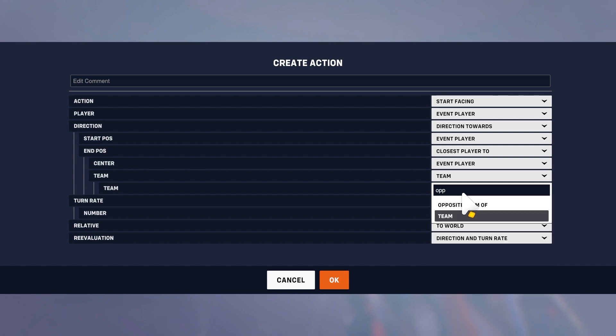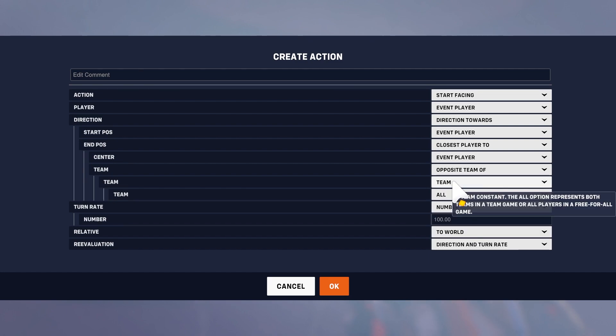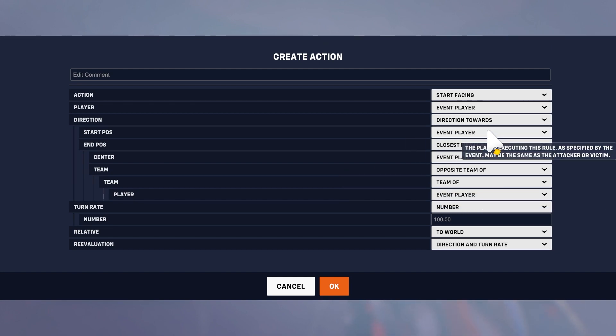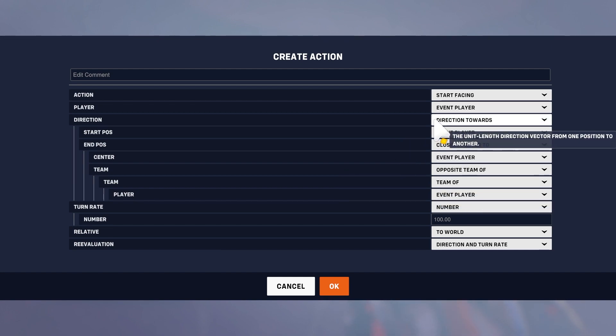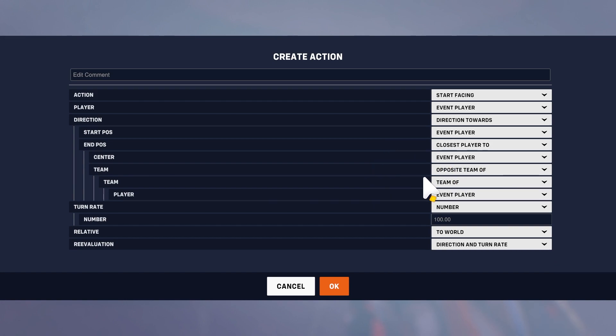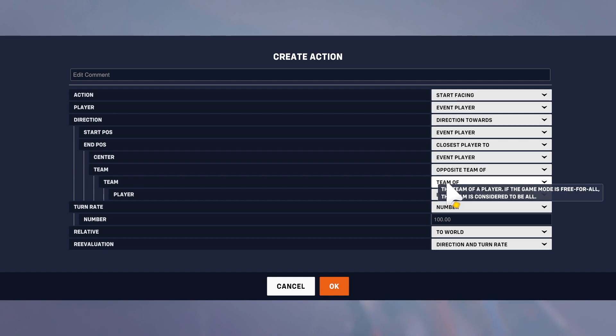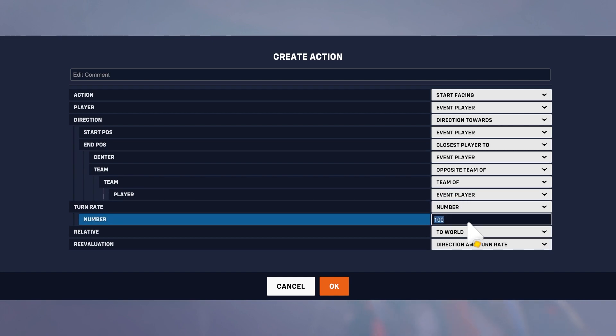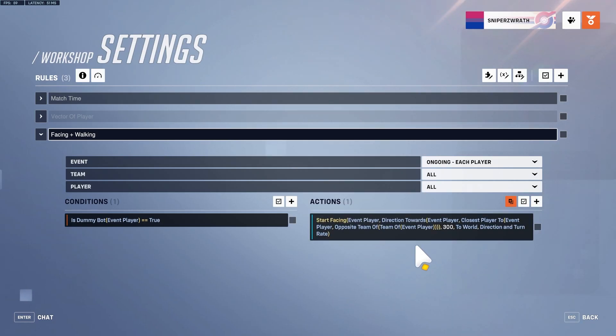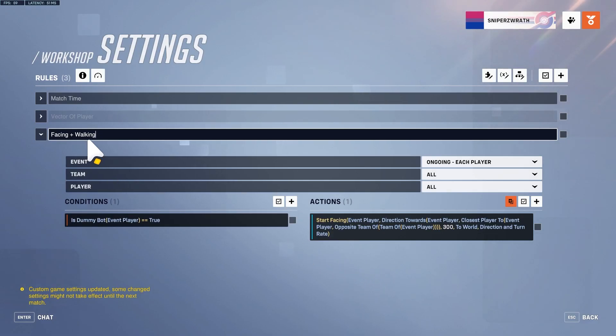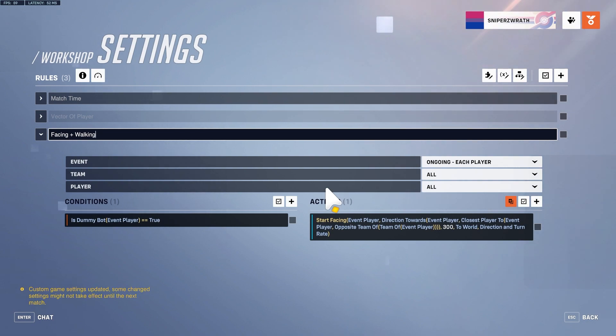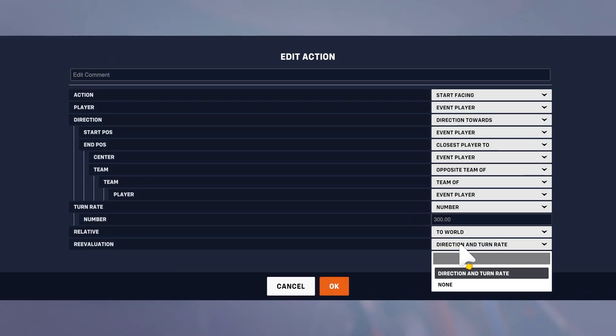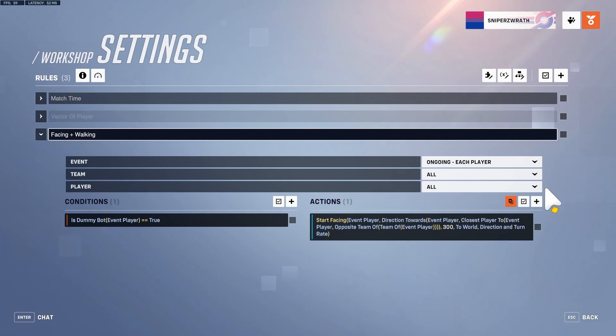We're going to be looking from the bot towards whoever's the closest person to the bot. It can't be on the same team, has to be the opposite team of the bot, and we'll say like 300 so he turns a bit faster. So now if he's a dummy bot, he's going to start facing towards the closest player to him.